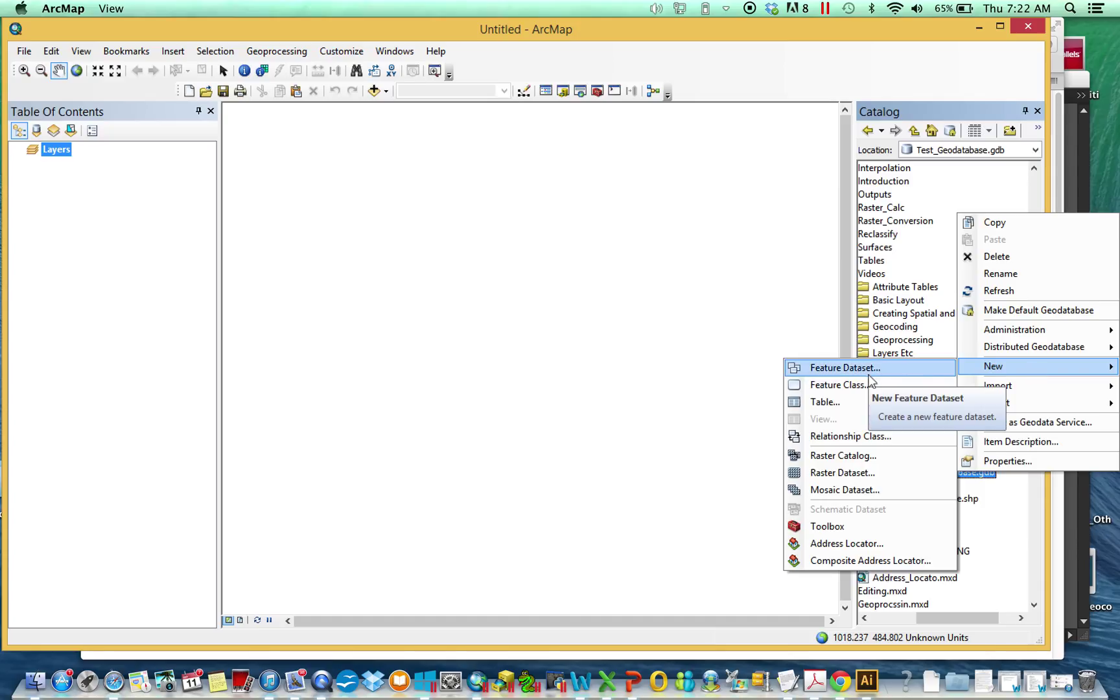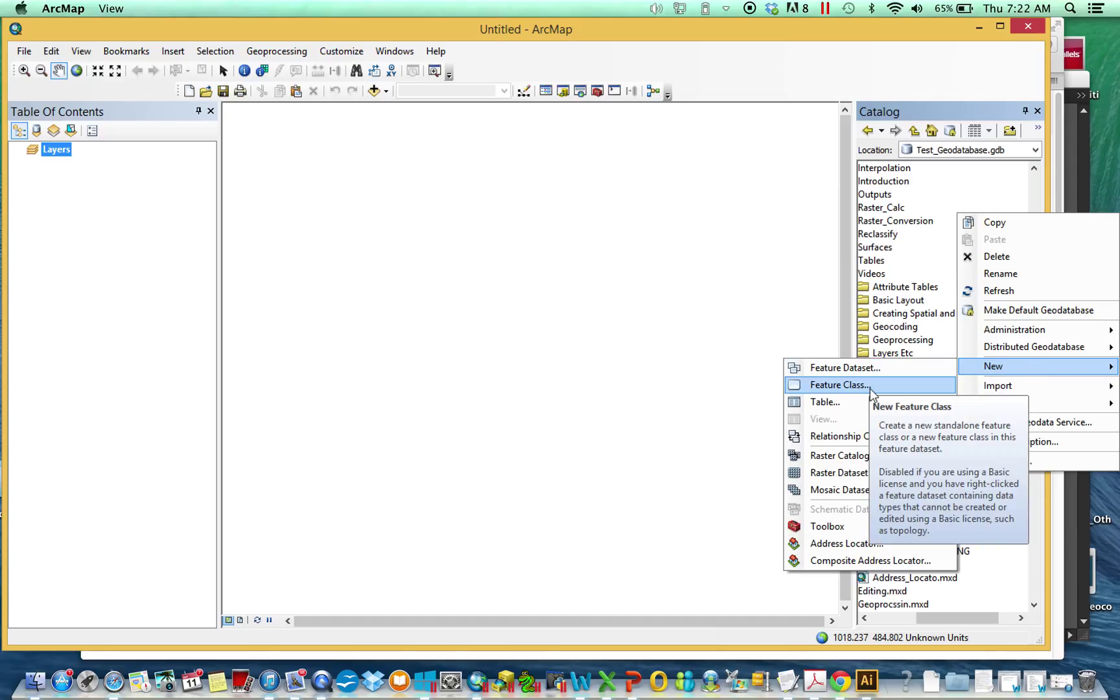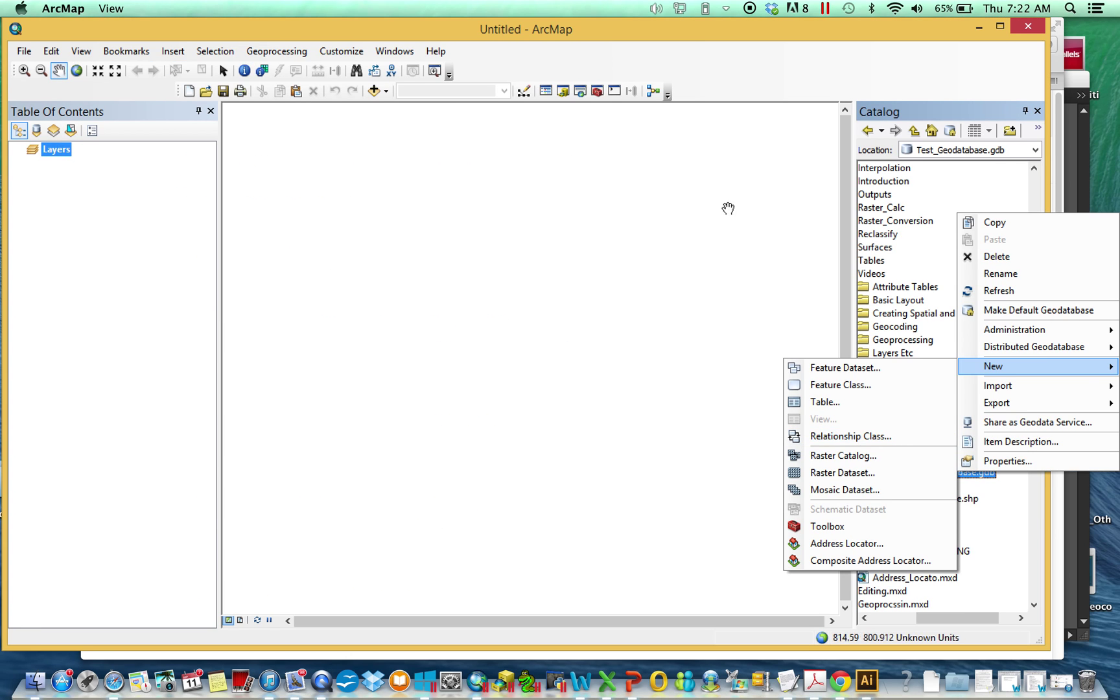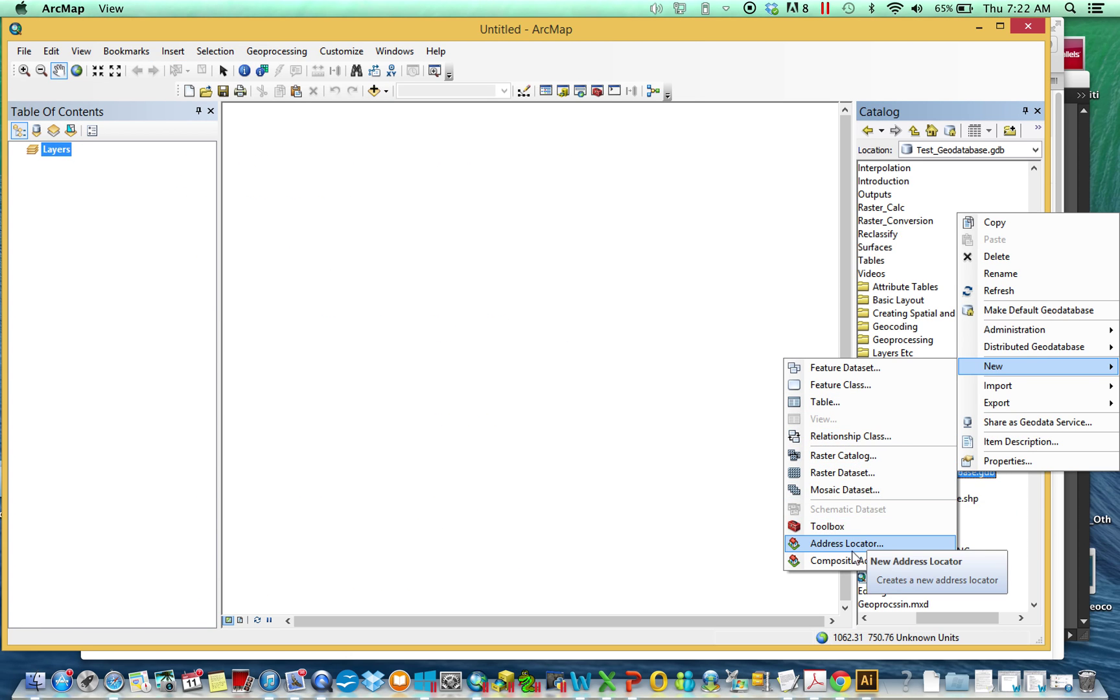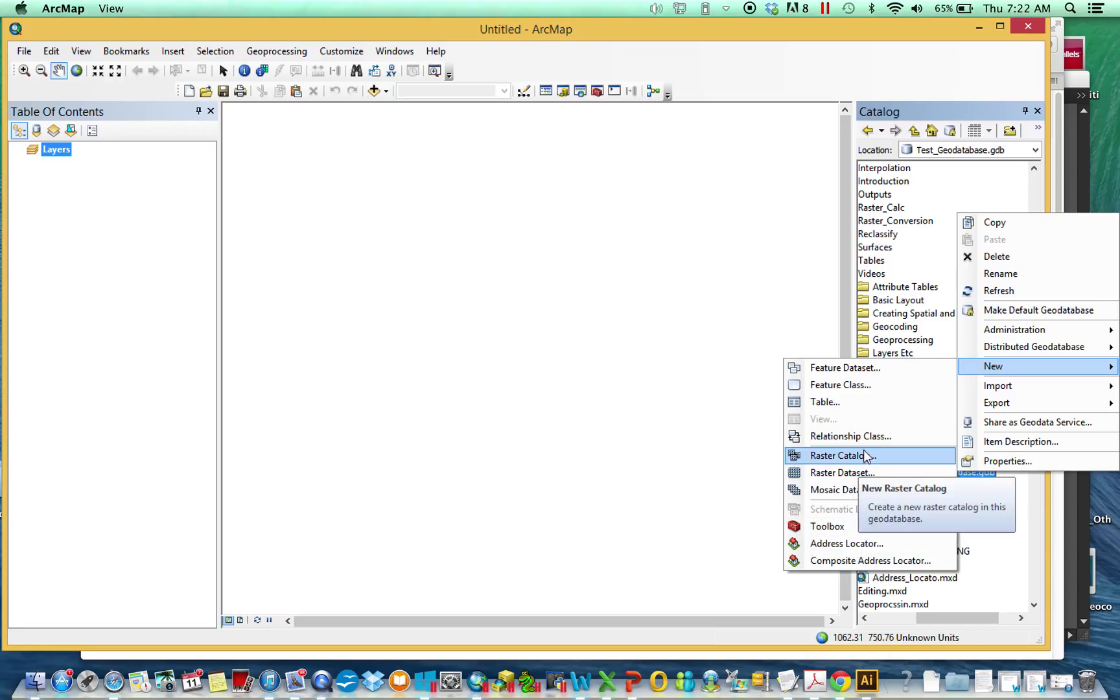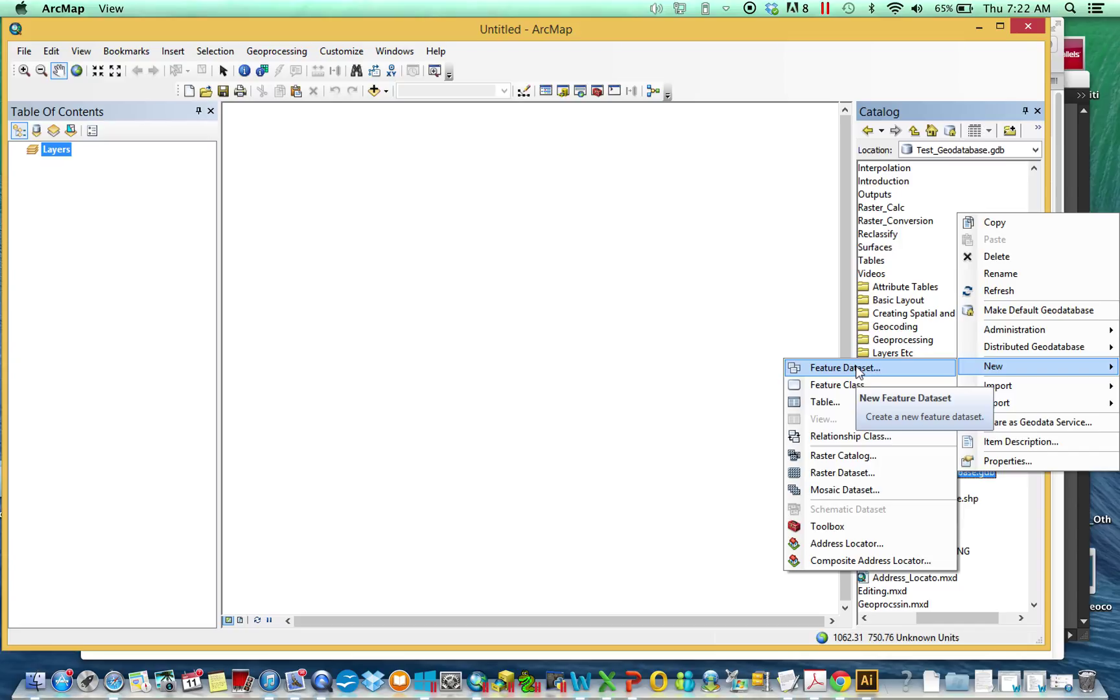You can put a feature class, which is what we would look at as a shapefile, so it's a vector feature. You could also store tables, so non-spatial data here. You can store raster datasets, tools, address locators, and then these interesting things called relationship classes and feature datasets.